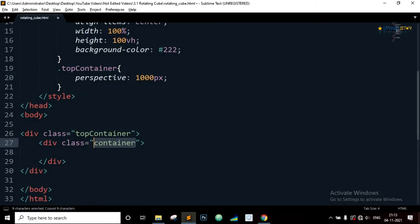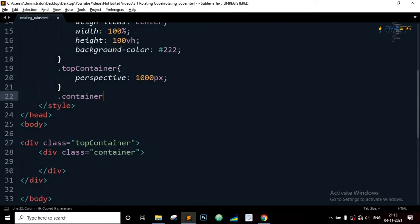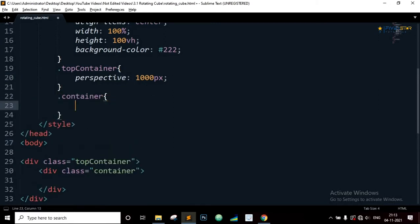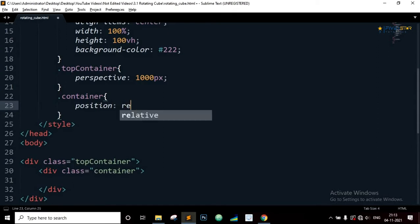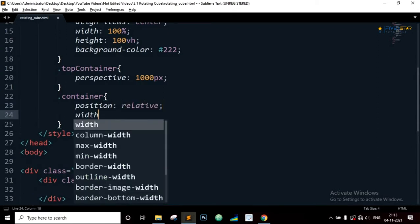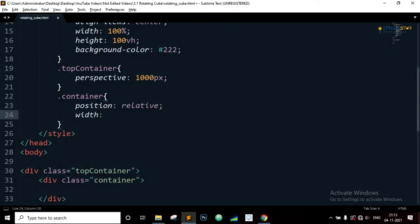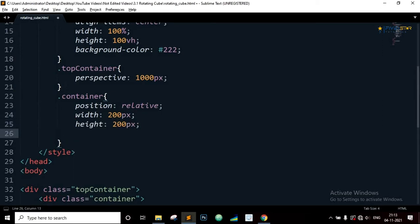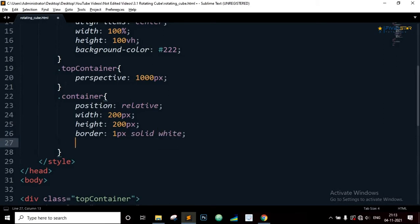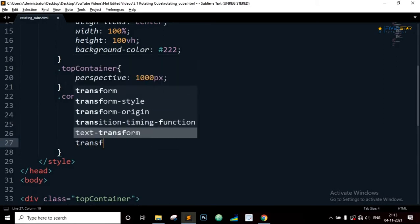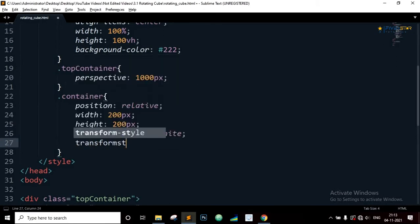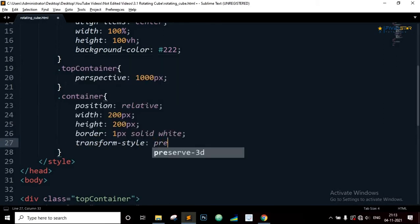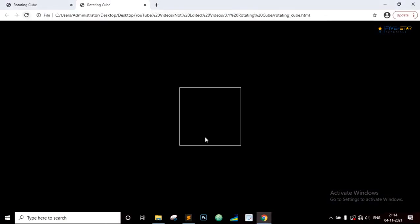Now let's copy the container class. Position will be relative, width will be 200 pixels, height 200 pixels, border 1 pixel solid white, transform style preserve 3D. We have the container with white borders which will be the container for the cube. And now we need to add 4 div elements inside this container that will form the 4 sides of the cube.